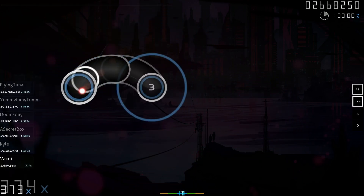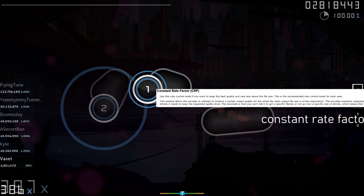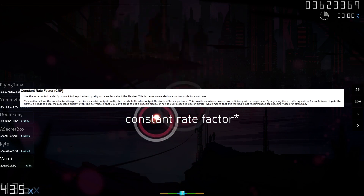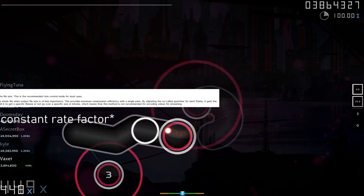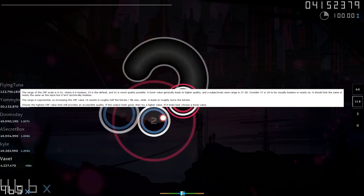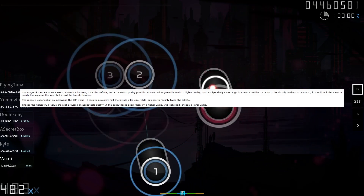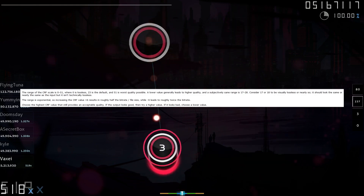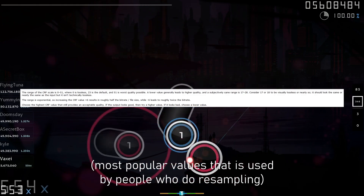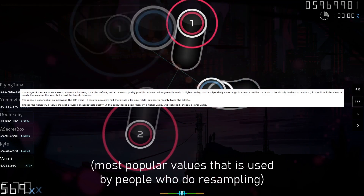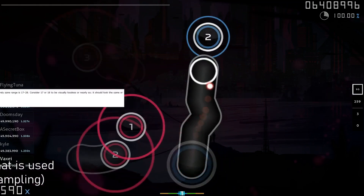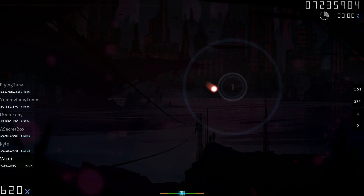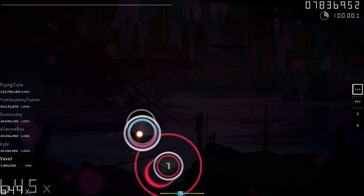The CRF options are for FFmpeg encoding — CRF meaning constant rate factor. CRF has values that determine how good the final video will look, and they go from 0 to 51, the default being 23. Values such as 17 or 18 are already visually lossless, but the most popular values are 15 and 0, so I decided to test 0, 15, and 24. I messed up and thought 24 was the default; however, there are no differences between 23 and 24.